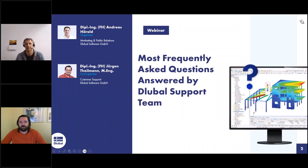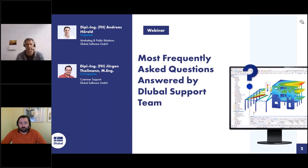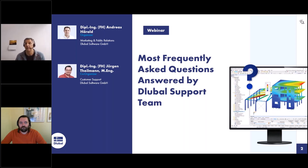Welcome to today's webinar. The topic today is the most frequently asked questions answered by the global support team — our regular webinar that we present approximately once a month. My name is Andreas. I'm responsible for marketing and public relations at the company, including the global website, German and English webinars, newsletters, and so on.